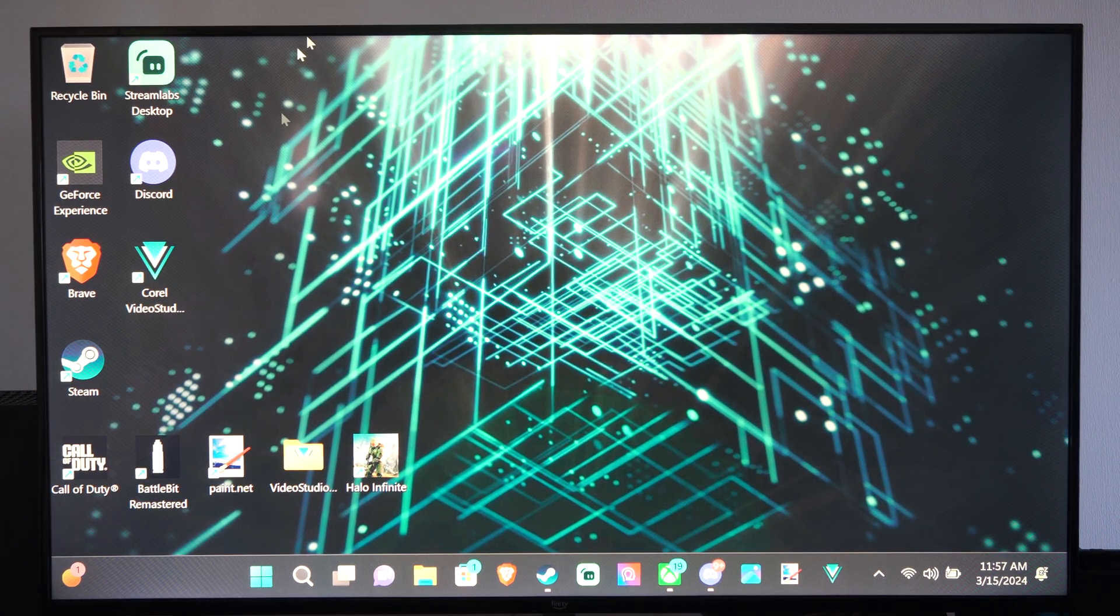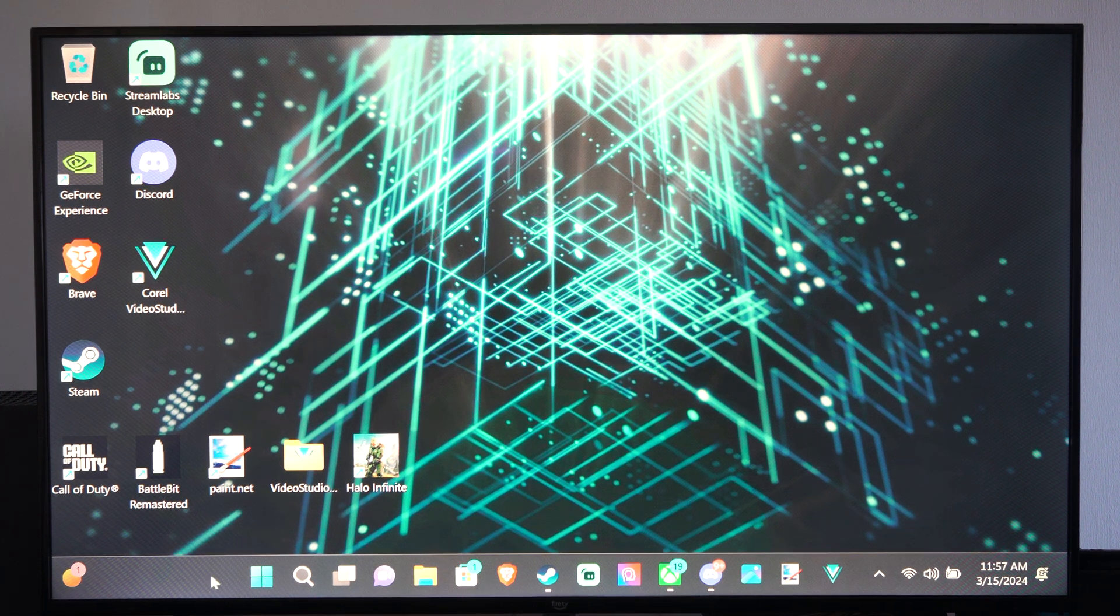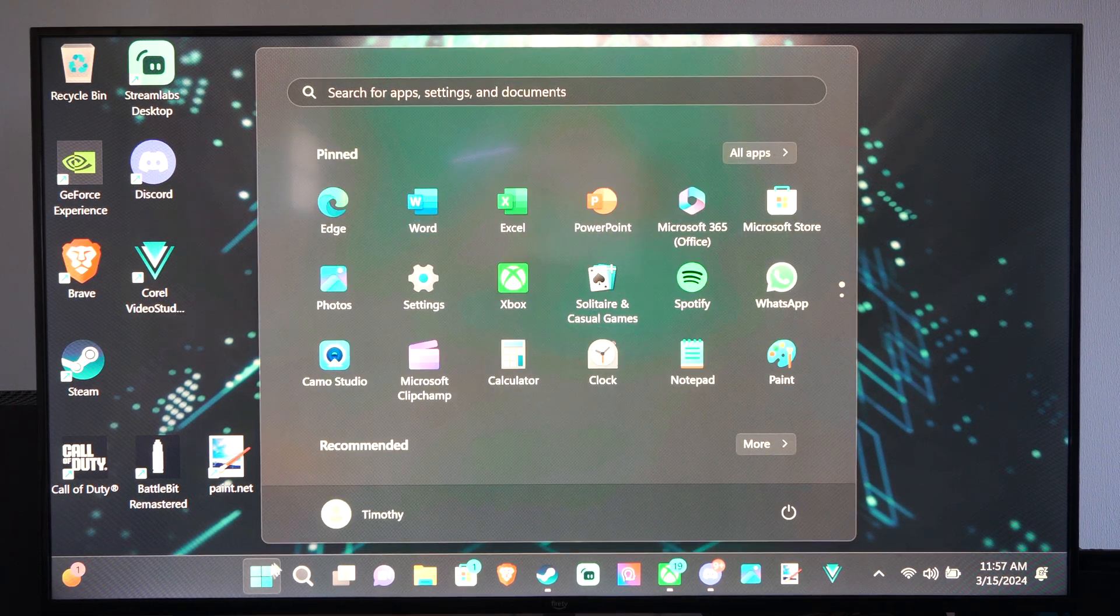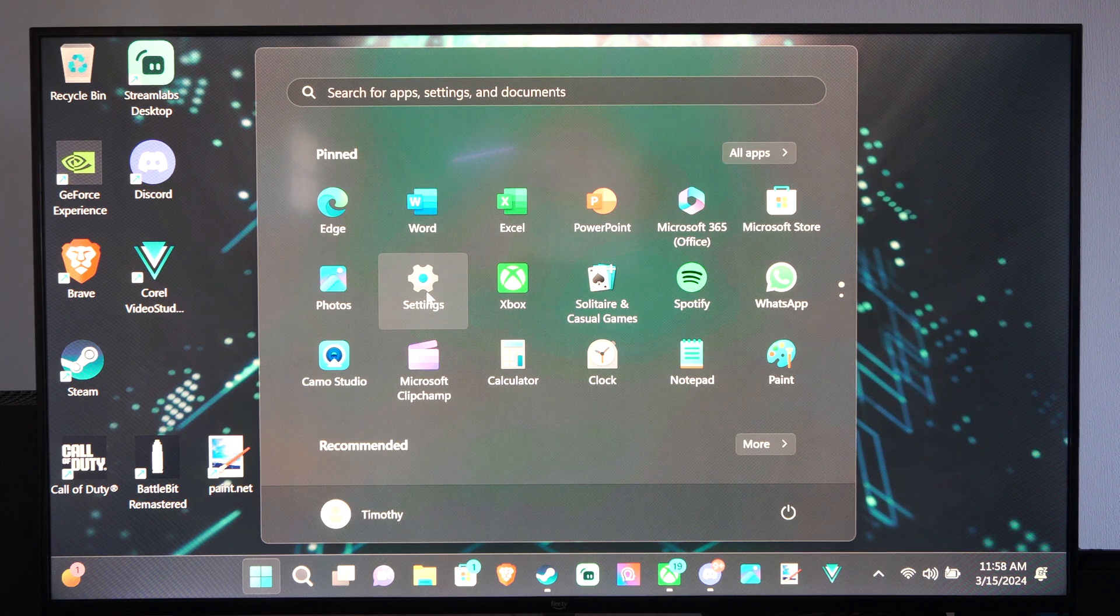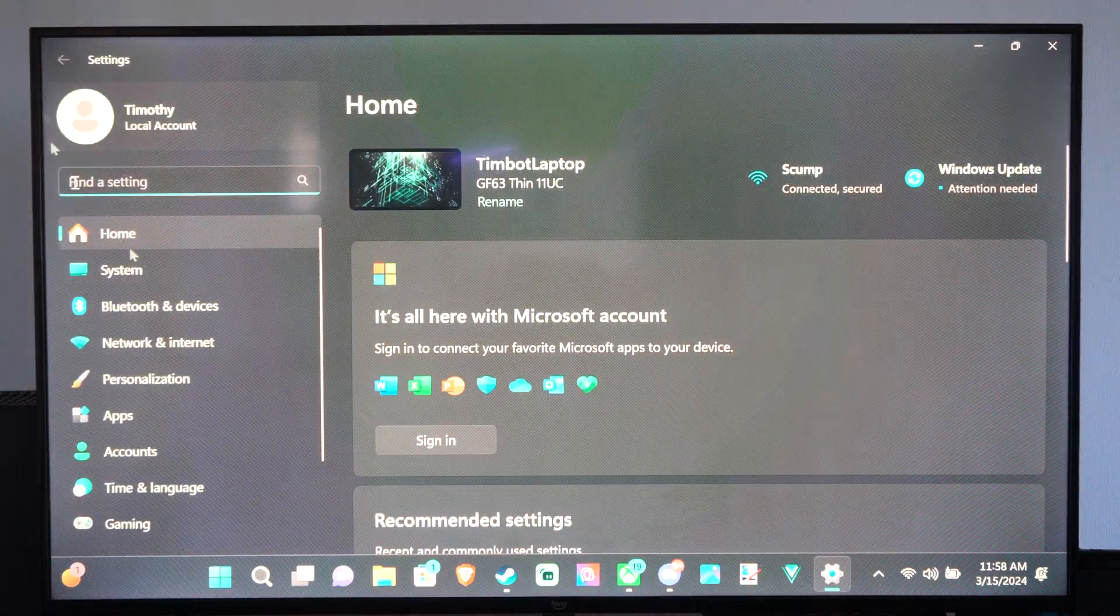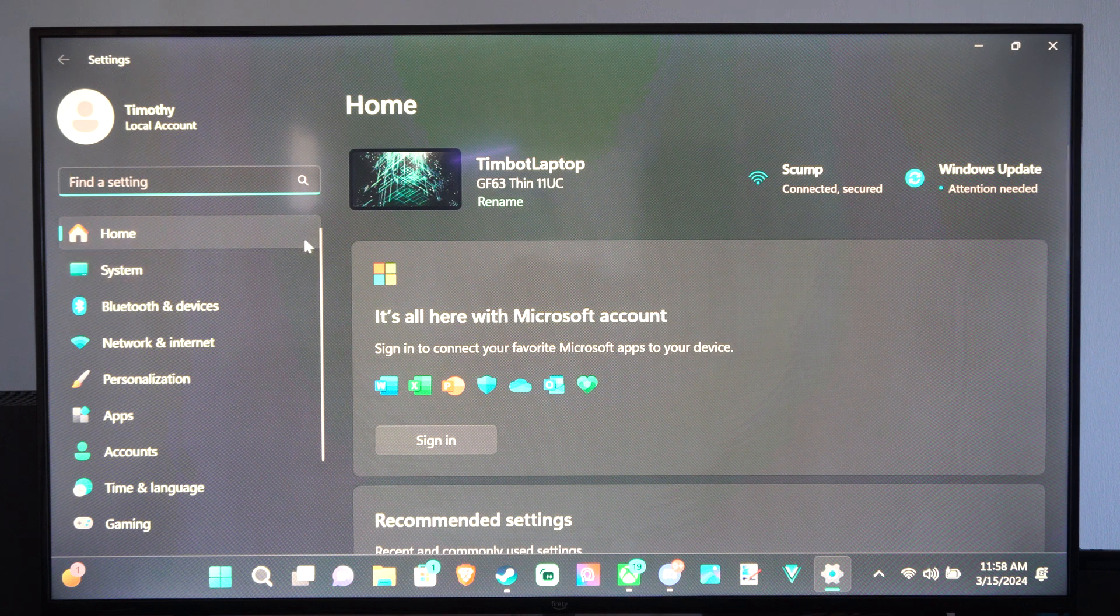What we want to do is go down to the bottom to the Windows Start button and select this, then go to settings right here and select it. You can see everything is much larger and easier to read.